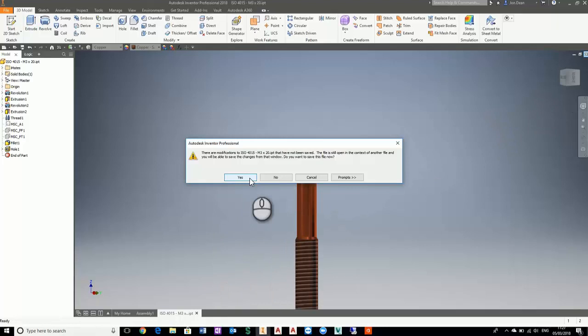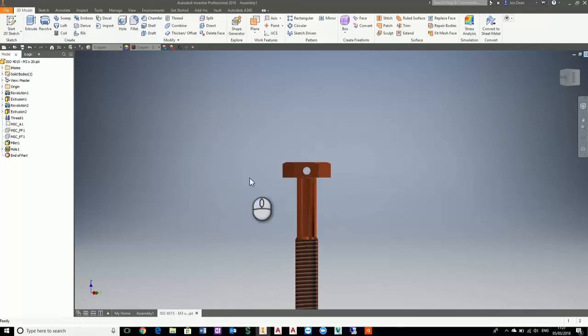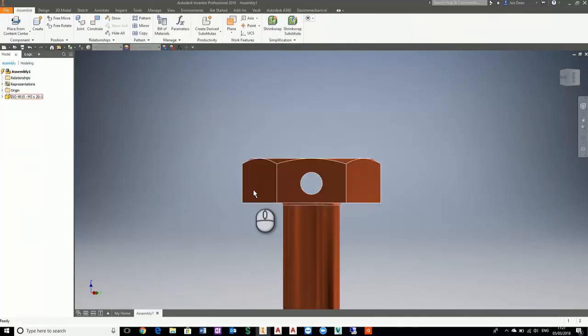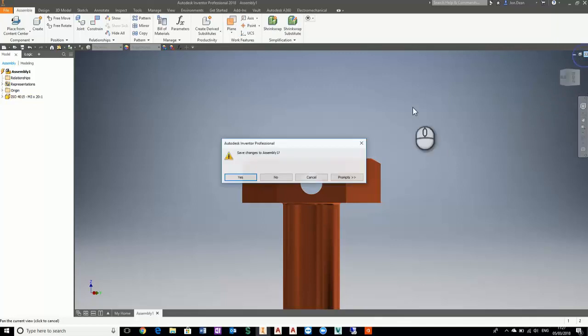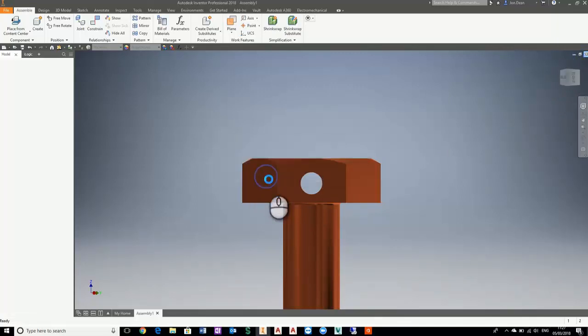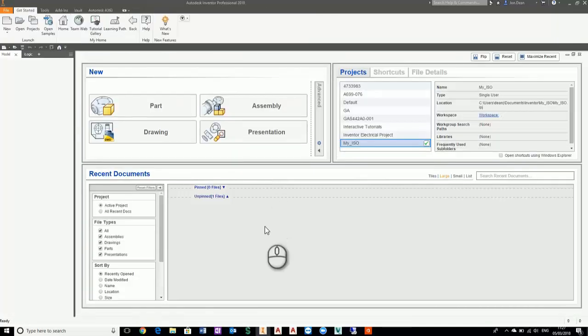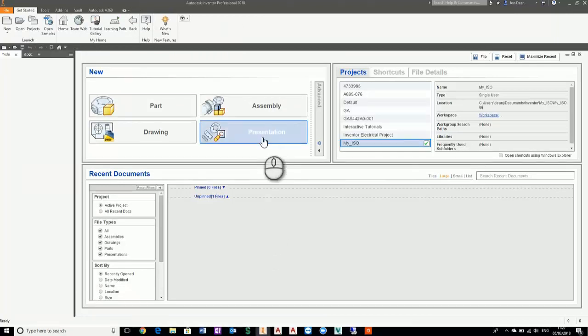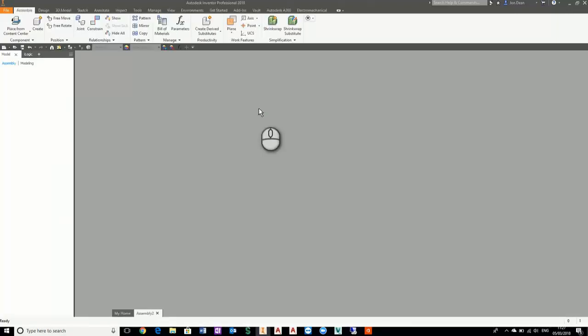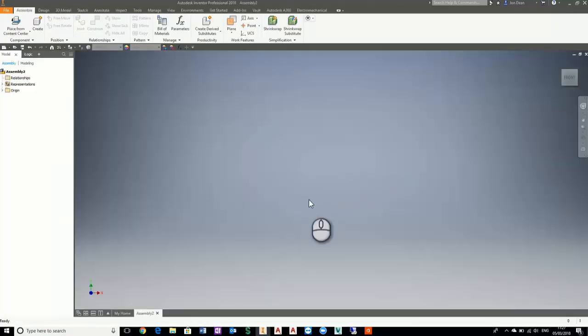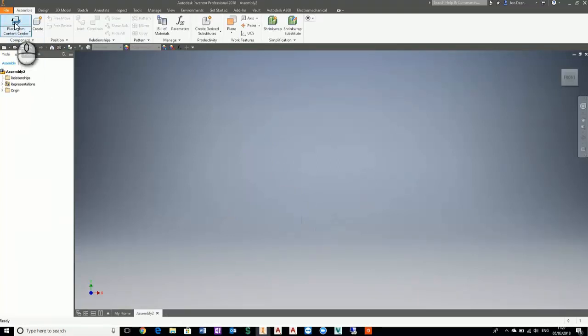Save changes, close down my assembly. Now let's start a new assembly and we want to place from content.